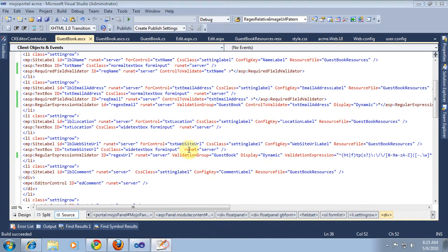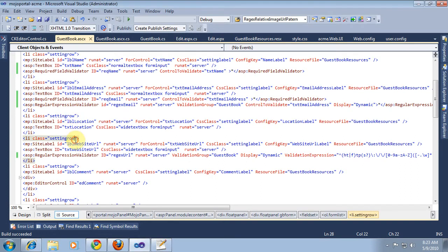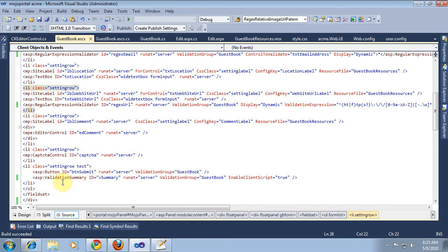I want to review a couple things since the last clip. I went ahead and added a required field validator for the name and a required field validator for the email address. Those will all be used in addition to the previous regular expression validators that we had. I also fixed an issue where I had accidentally removed a closing div.